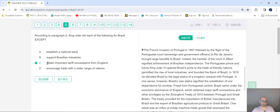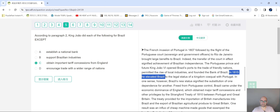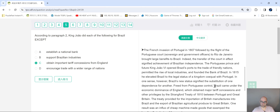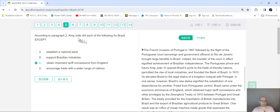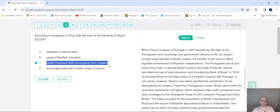Now search for choice C: 'Obtain important tariff concessions from England.' Reset from that same spot — King João VI. It's not mentioned here, not there either. Keep going. 'In 1815, he elevated Brazil to the legal status of a kingdom co-equal with Portugal.' Still don't see it. 'Brazil came under the economic dominance of England, which obtained major tariff concessions.' So we found it — but it's actually different information. There's a contradiction here. They're asking if King João obtained these tariff concessions from England, but the passage says England obtained these concessions themselves. So C is incorrect — there's a contradiction — and you would select C and move on.